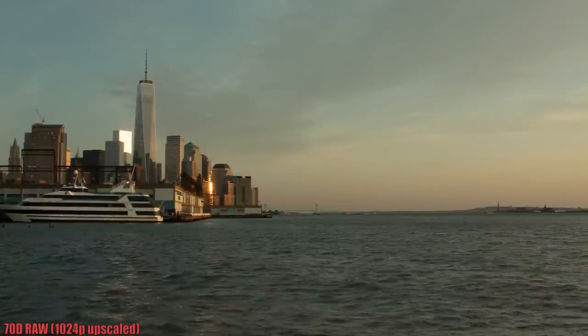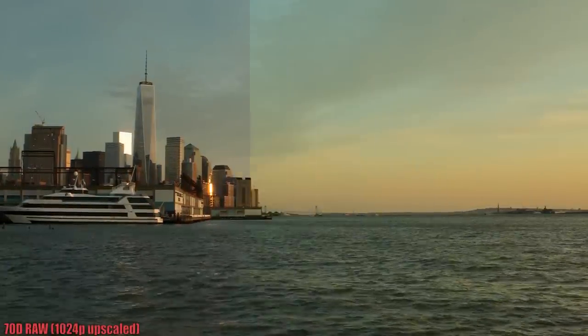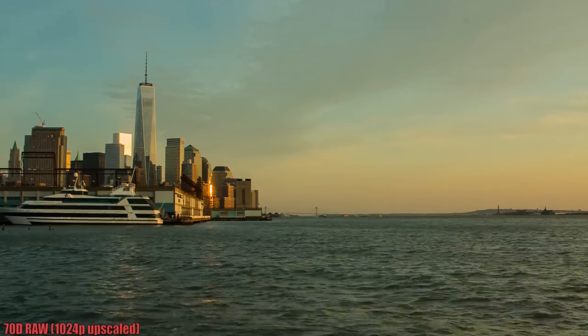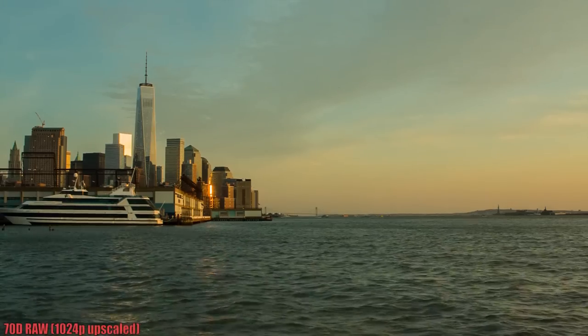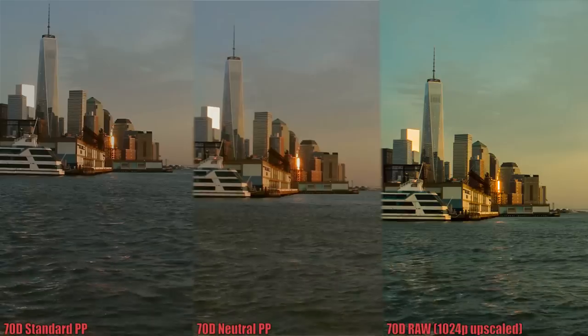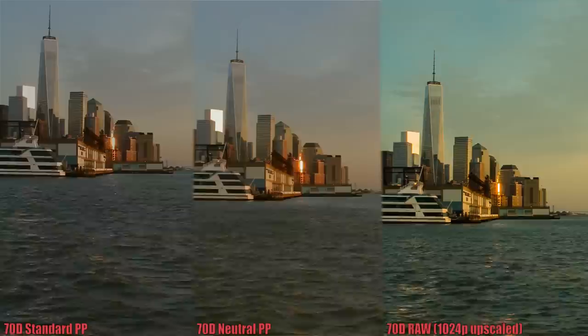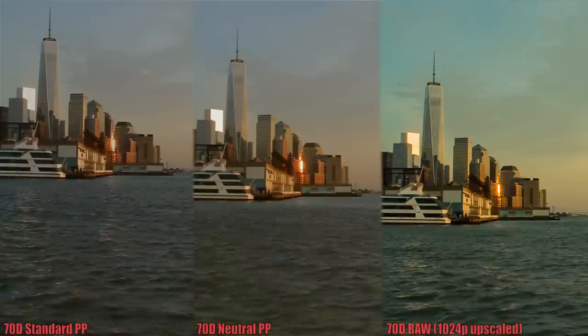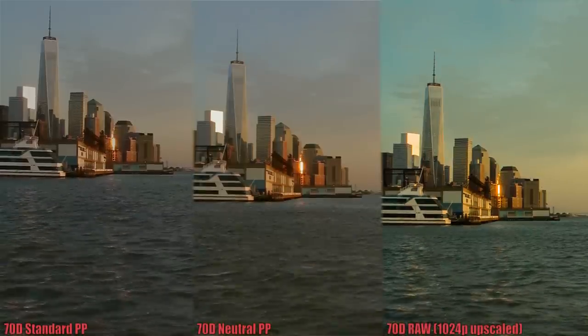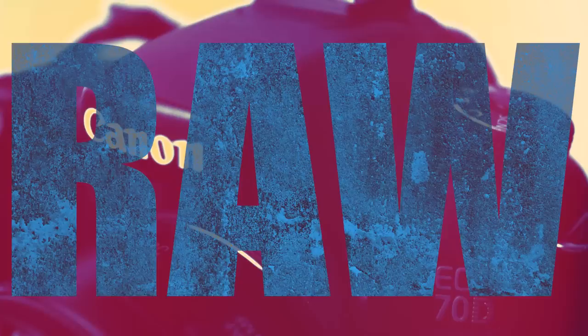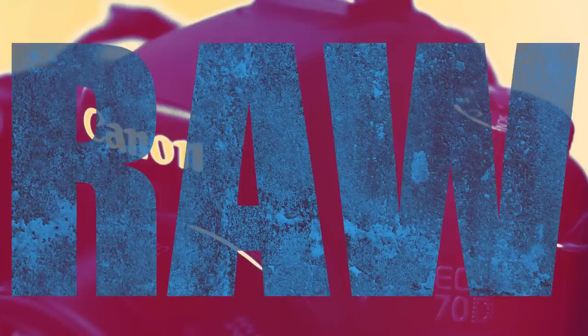And here is the RAW footage. Let's also take a look at these shots side by side. Just amazing stuff that you can get out of RAW on this camera. And I for one am extremely excited to have this functionality at my disposal.